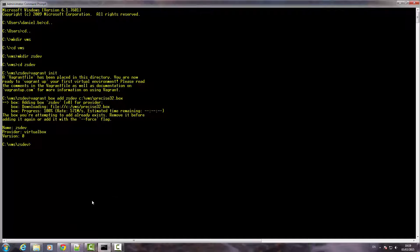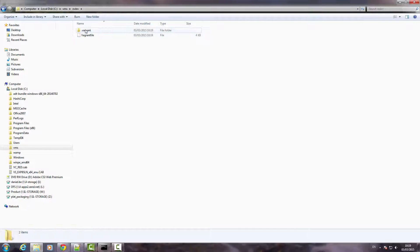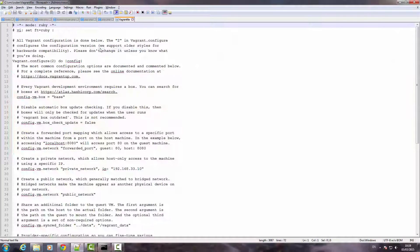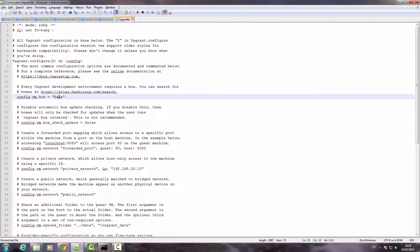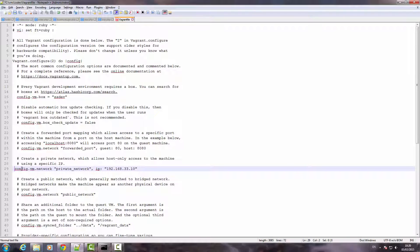OK, our next step is to open the Vagrant file created in our VM folder and edit it as follows. First, I'm going to change the value for config VM box from base to the name of our VM, zsdev. Then, to assign a private network IP for our VM, I'm going to uncomment the following line.